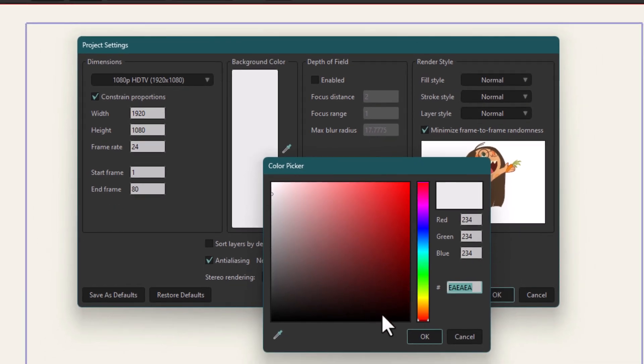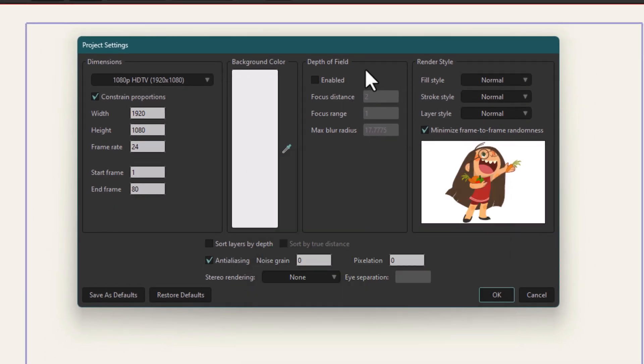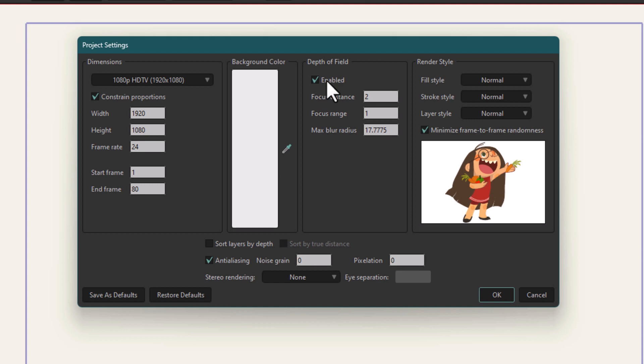We have a few options here: depth of field. They are only relevant when you work in 3D projects. In the initial videos we won't be talking about 3D; that's a very advanced stage. When we cover 3D, we will explore these settings. For now, I'm just going to disable them.